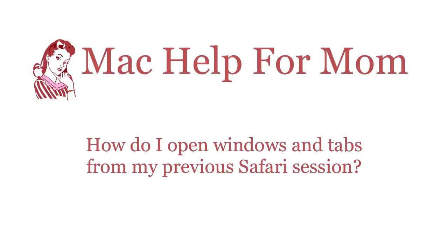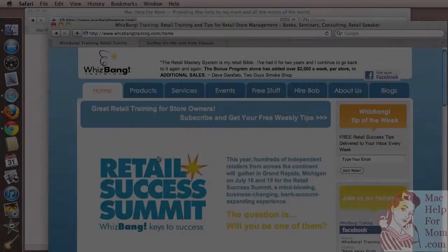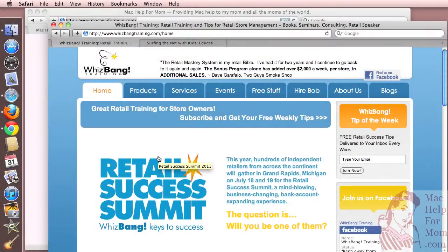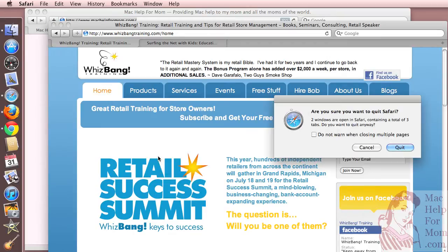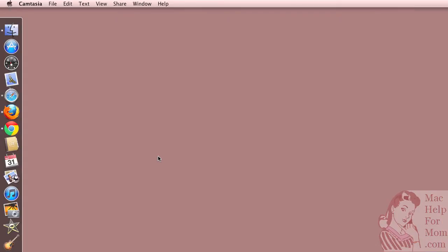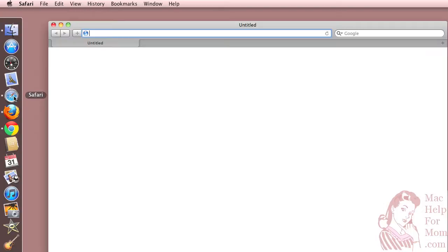Hi, Mom. Want to know how to do what? You know how sometimes when you're in Safari, you need to shut down — like that — but you'd really like the next time you start up Safari to get all those tabs and windows open? Well, here's all you need to do.